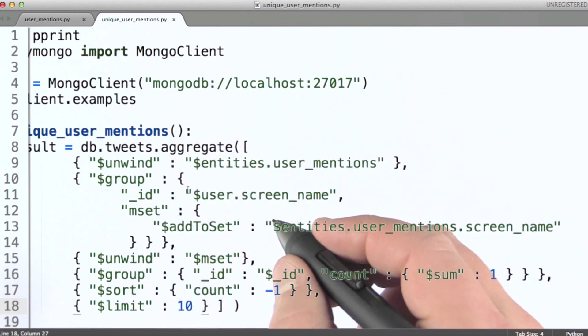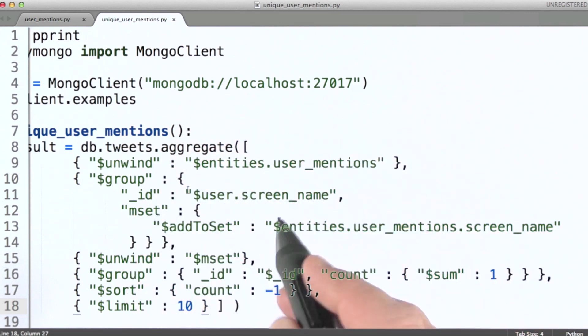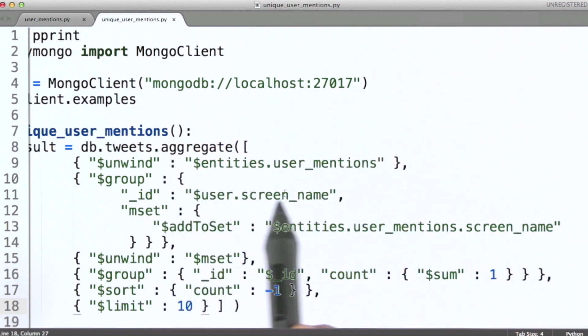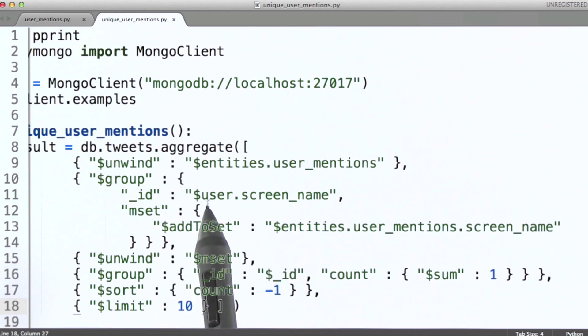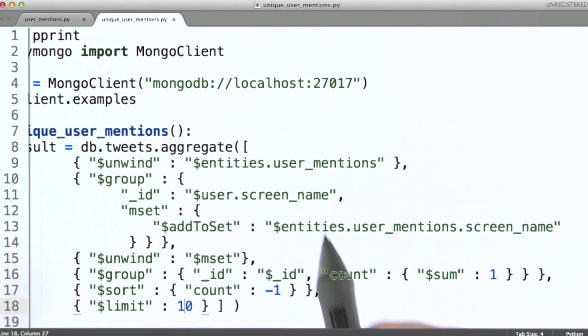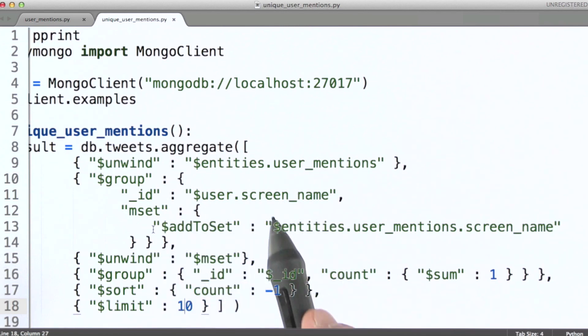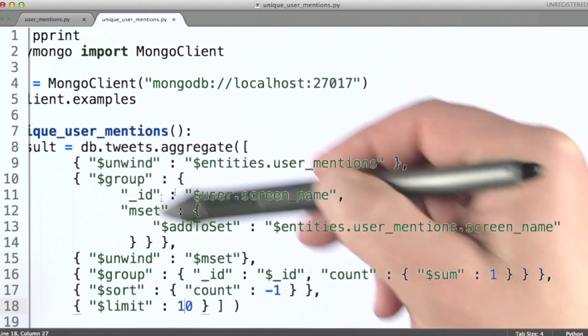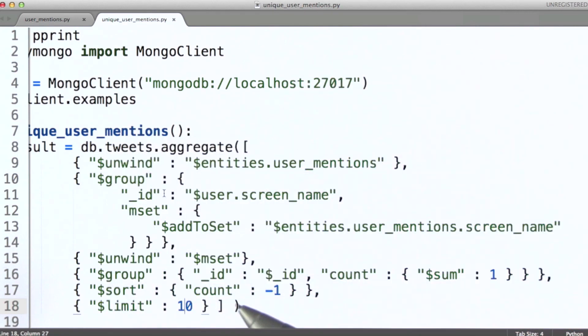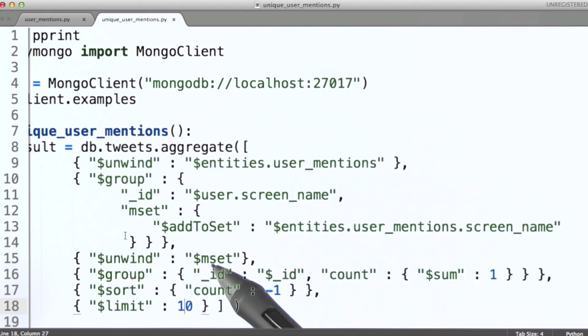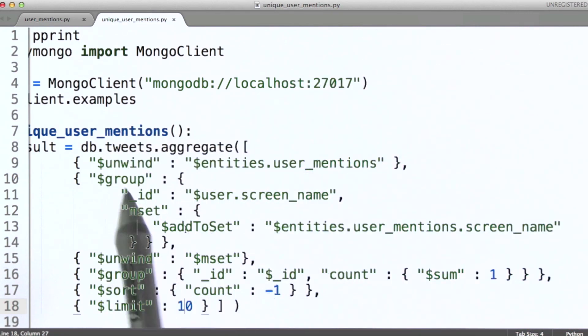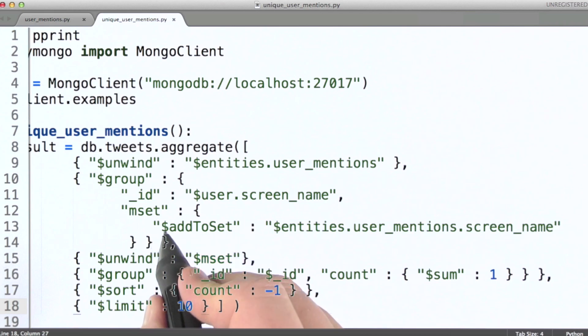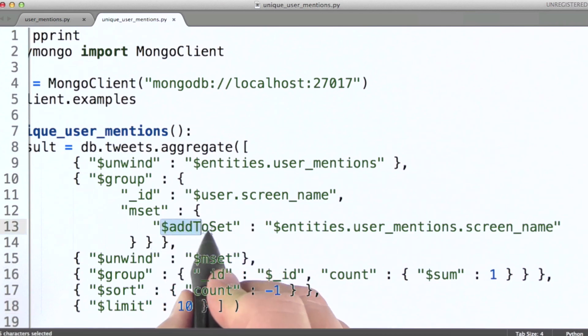In the first group stage, what we're doing is aggregating still on the user's screen name, but rather than simply summing up all of the documents that this group stage received in order to calculate all the user mentions, because of course unwind is going to generate one document for every user mention, instead what we're going to do here is use the add to set operator that we looked at just a couple minutes ago.